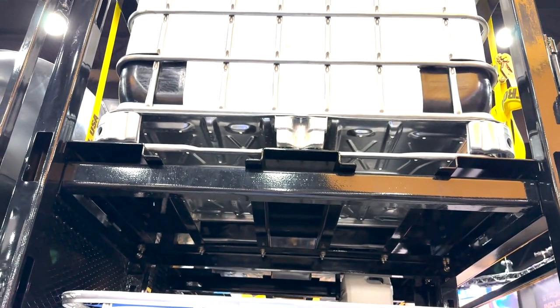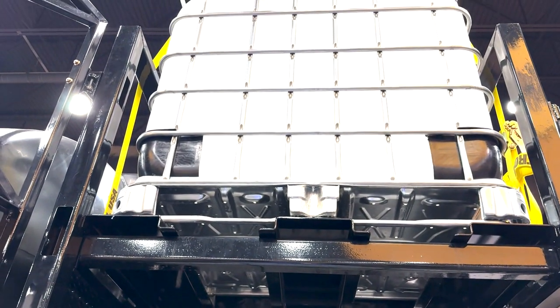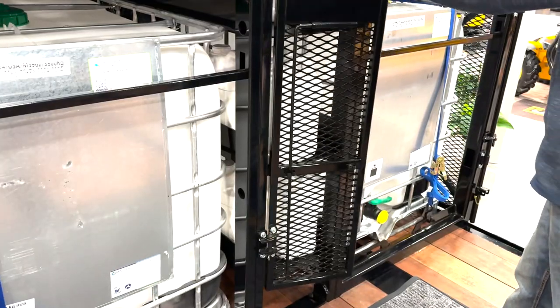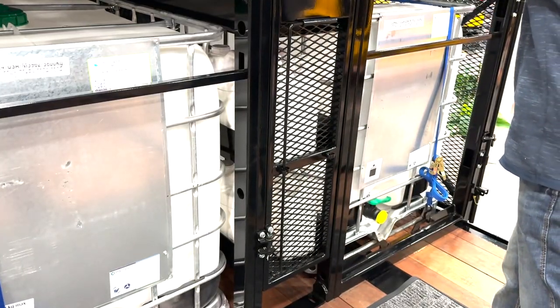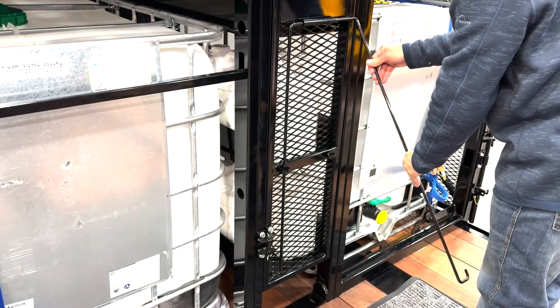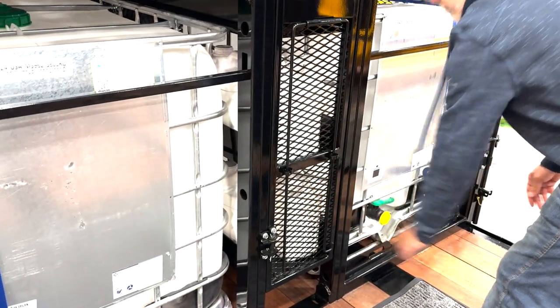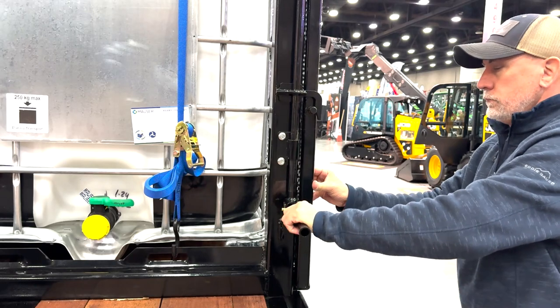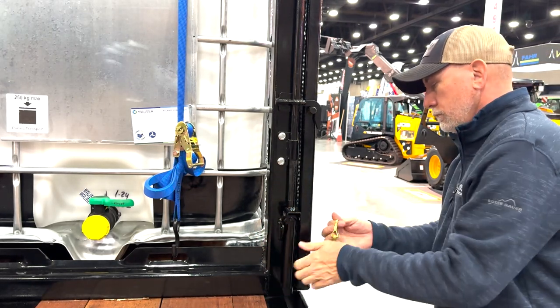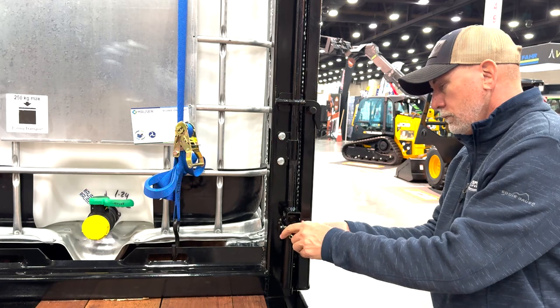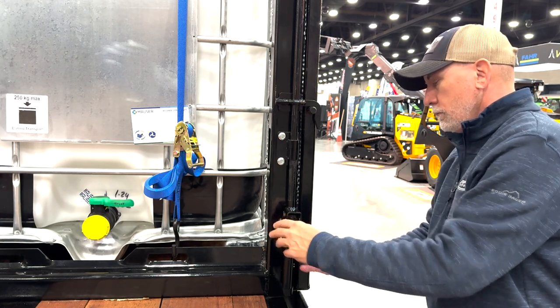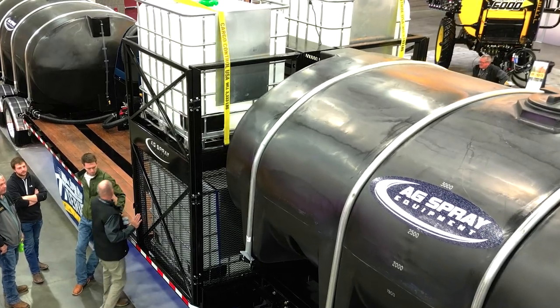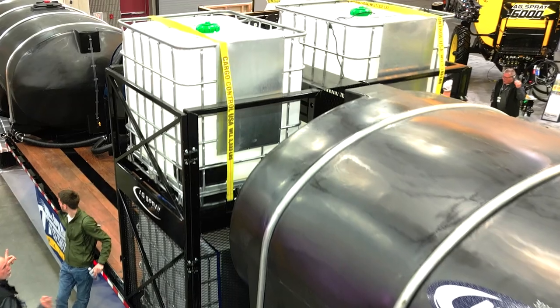AgSpray Equipment's Quad Tote Rack system is not just about maximizing deck space. It's a game changer for efficiency. This durable and innovative design is tailored for those with semi-tender trailers who seek to optimize their time spent in the field. Experience the difference with AgSpray Equipment's Quad Tote Rack system, where efficiency meets excellence.